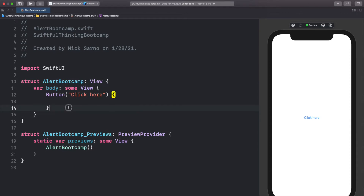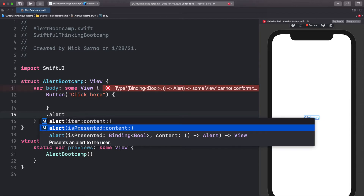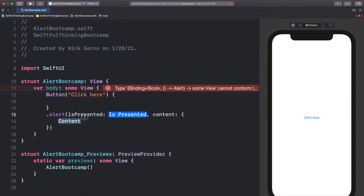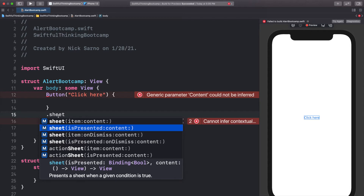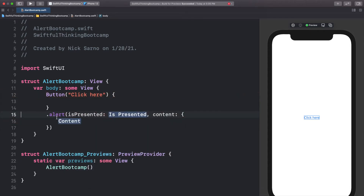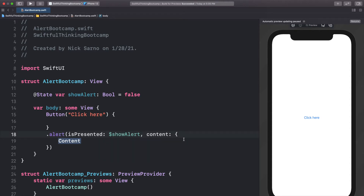To show an alert is quite simple — we just call dot alert, which we can call anywhere within our body, and use the isPresented completion. This isPresented is probably familiar to you — it's the same as when we call dot sheet. To present this alert we need a boolean we can toggle, so at the top outside the body let's add @State var showAlert of type boolean equals false. Let's bind it to isPresented with the dollar sign showAlert.